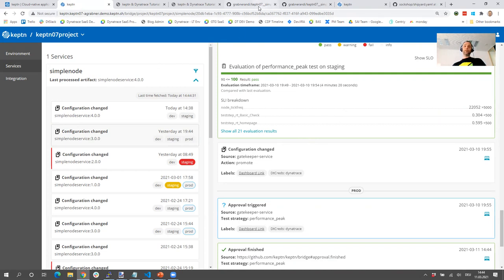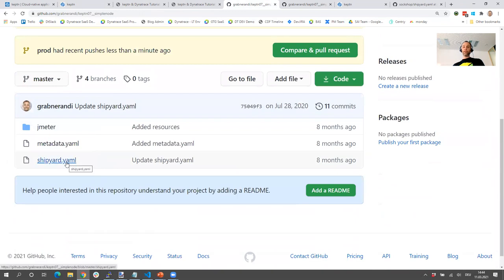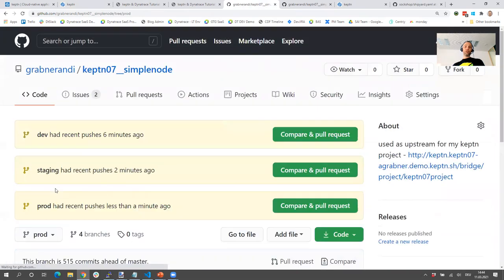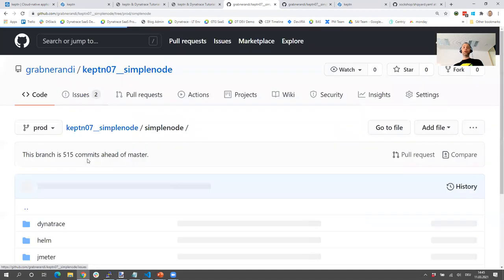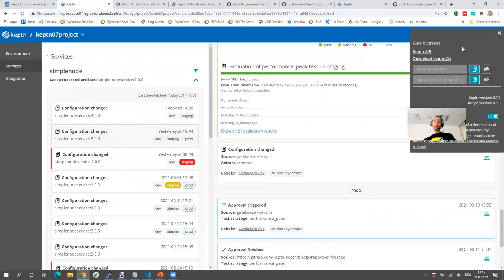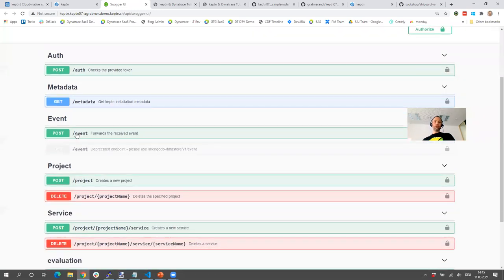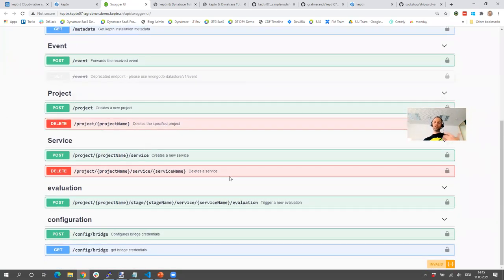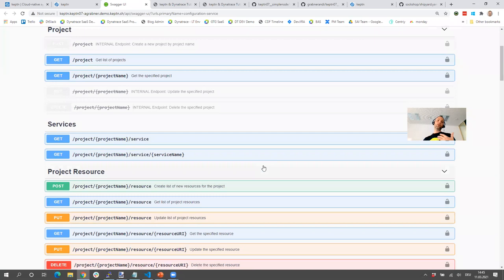What you should take away is that in Keptn everything is declarative — you declare what kind of process you want to automate with the shipyard file, then add all your configuration files for your specific tools and capabilities into that Git repository for a particular stage. Then Keptn orchestrates everything for you. Keptn also has a very rich API with a Swagger UI where you can explore the API, trigger events from the outside, create projects and services, and fully automate Keptn. There are a lot of options to access and manage the Git repository.